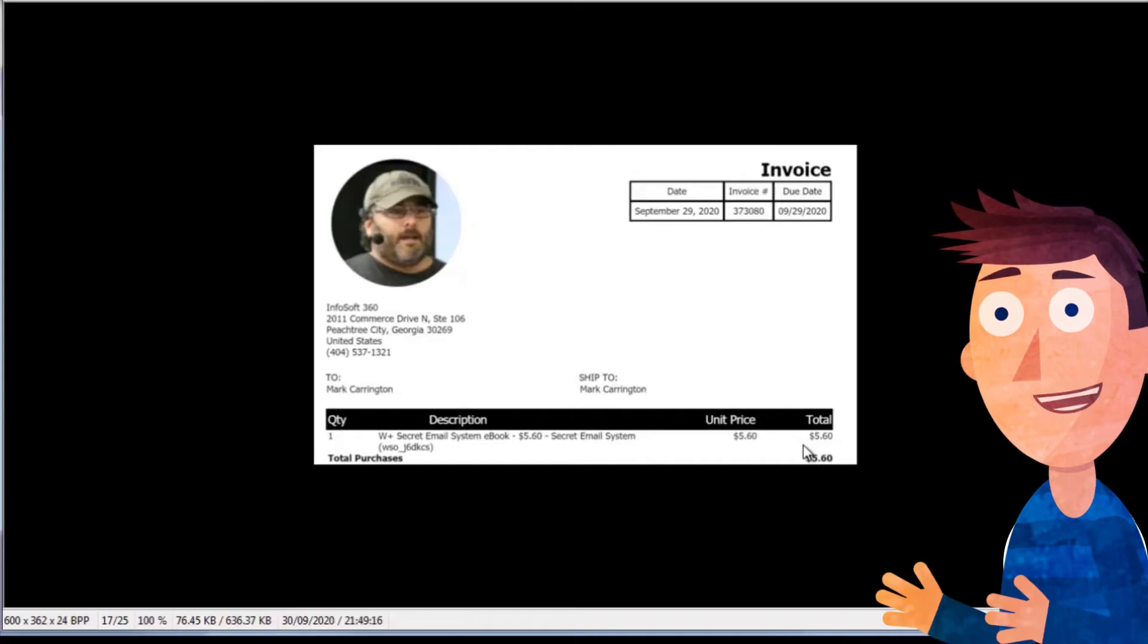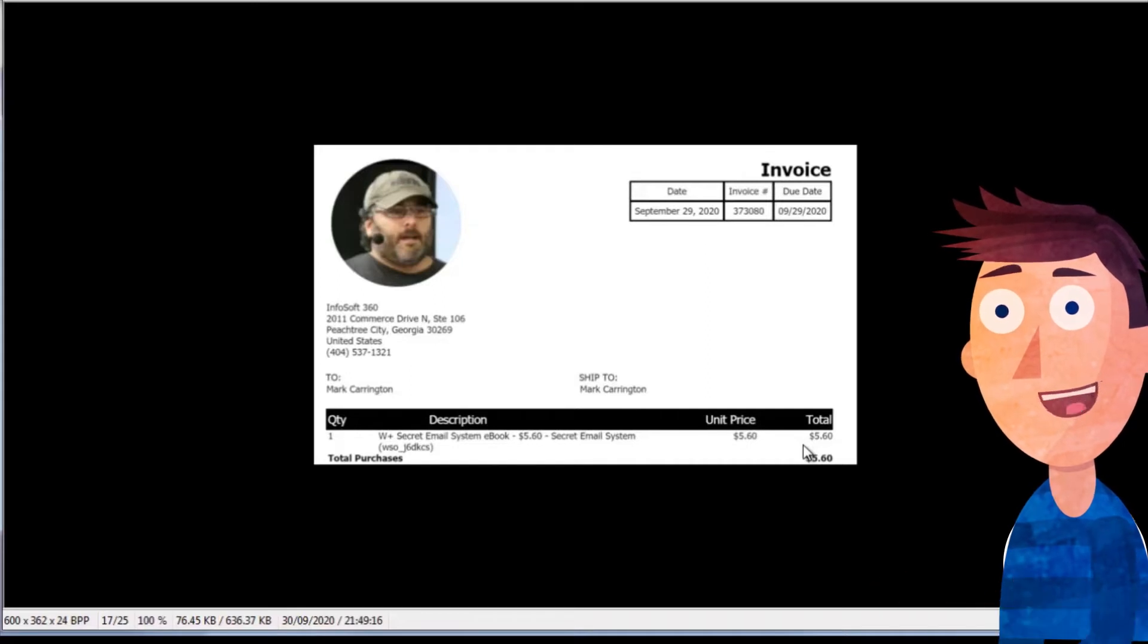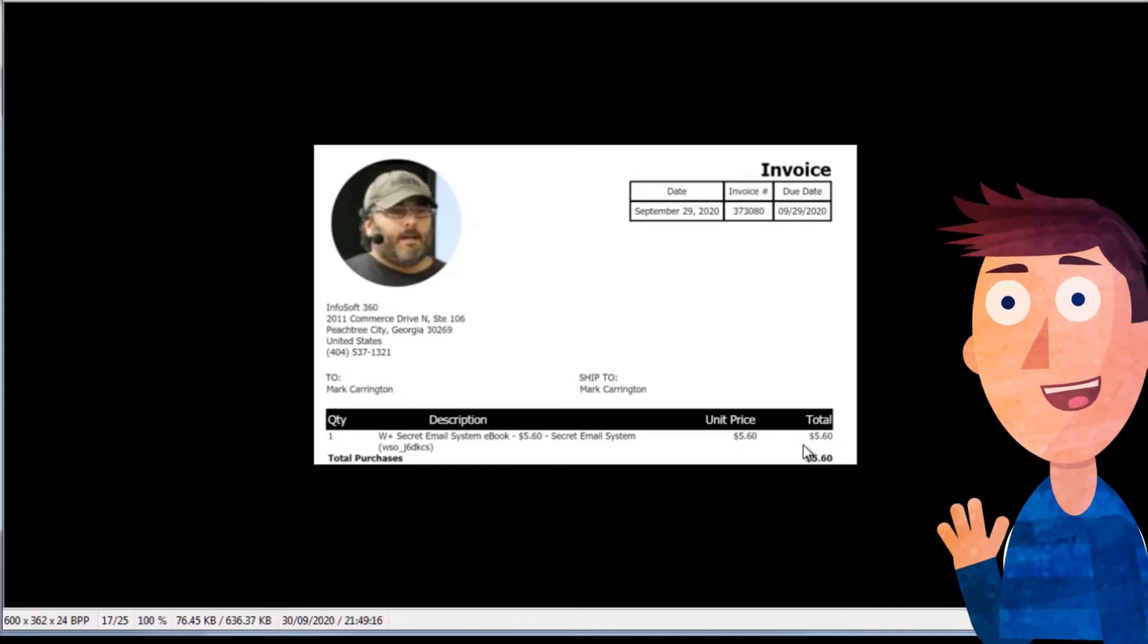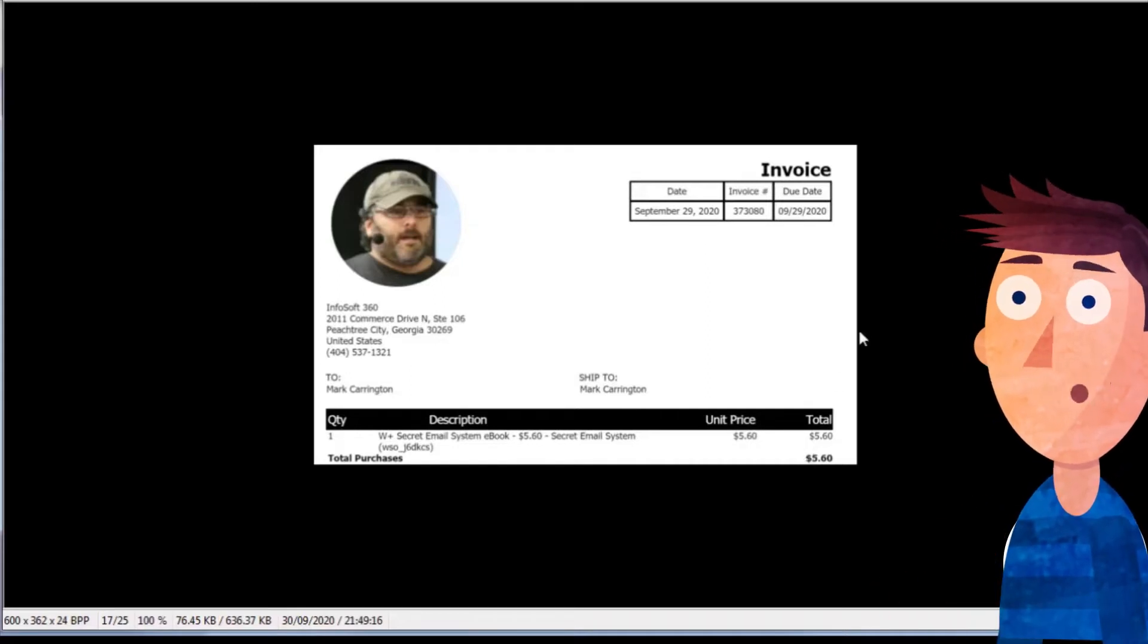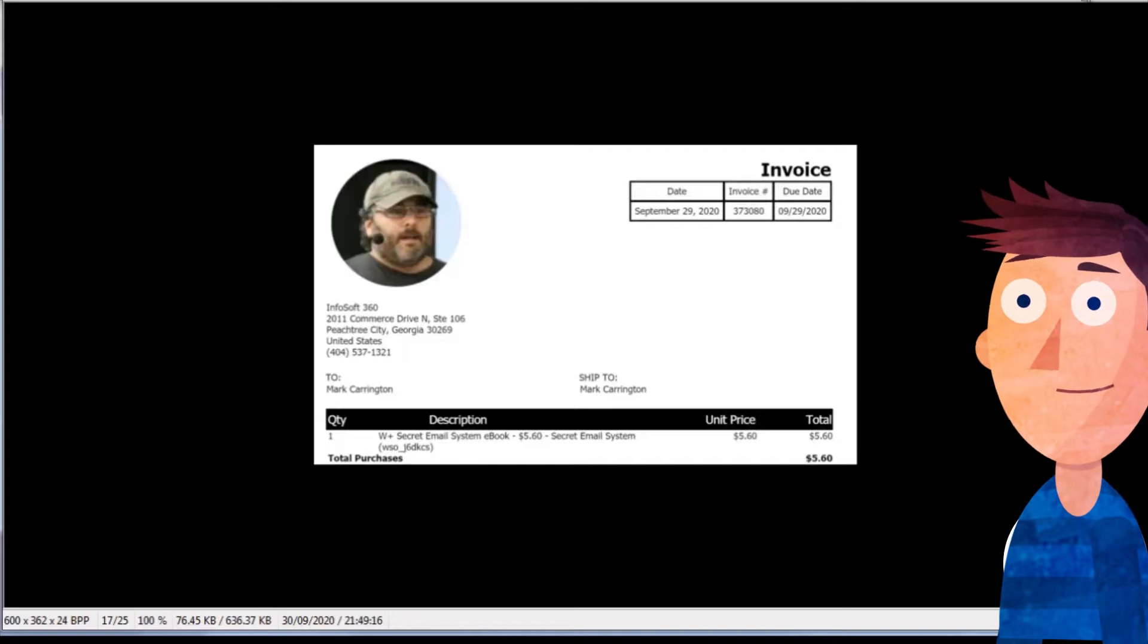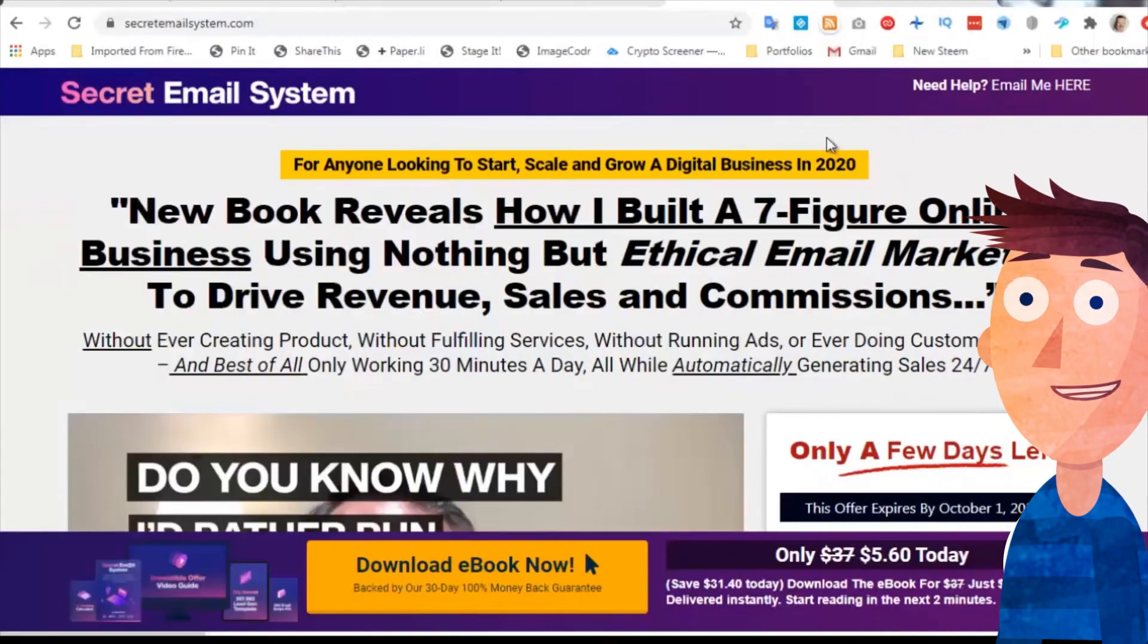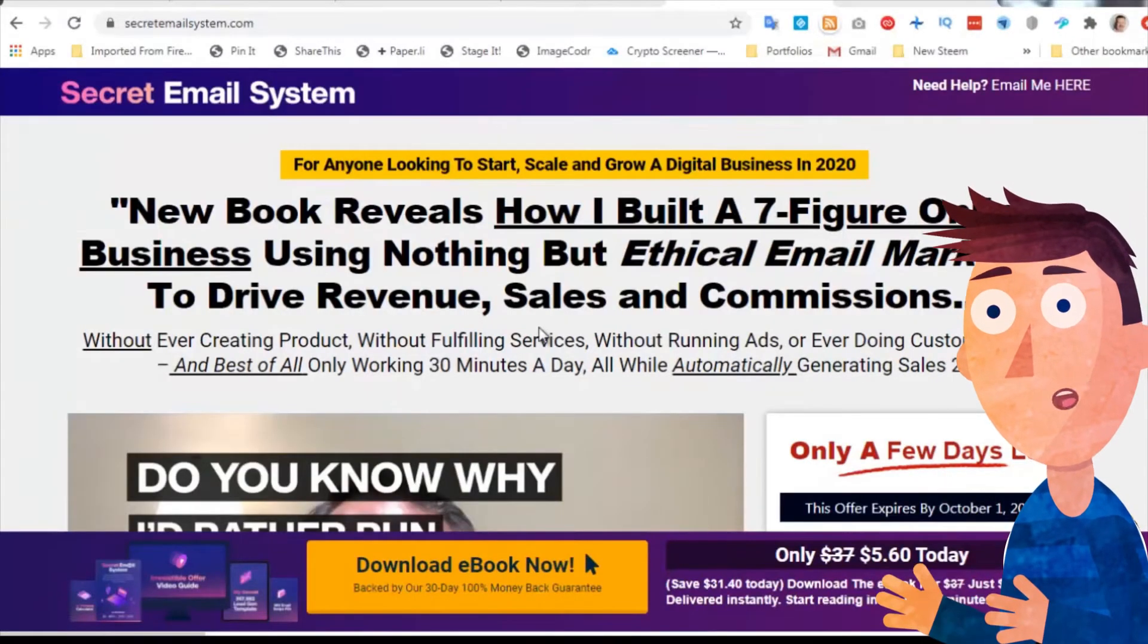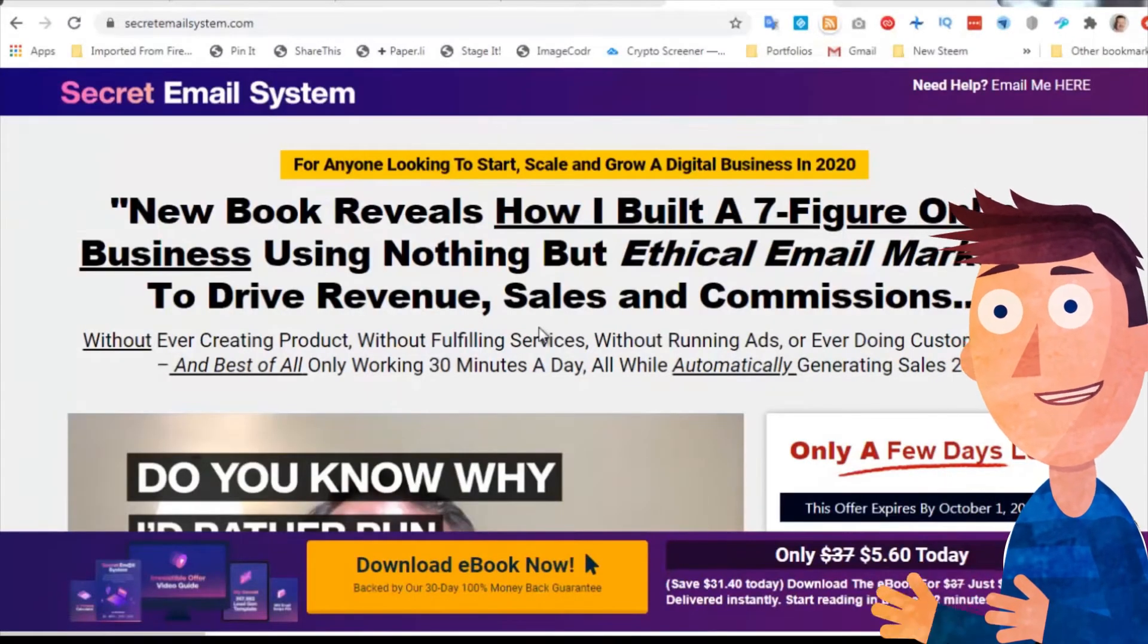What I'm going to do in this review video is just go through the elements that are in the book. But let's start with the sales page. Let's see what's on the sales page.